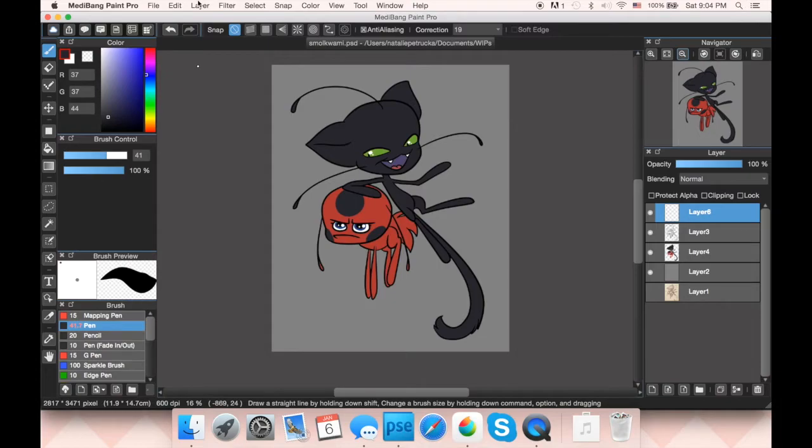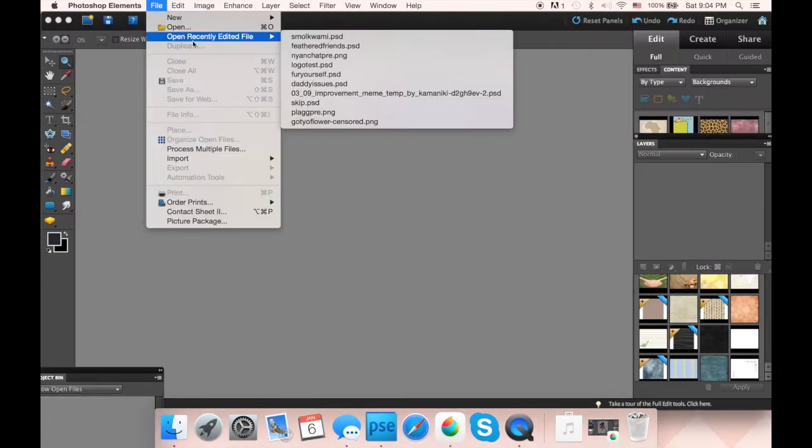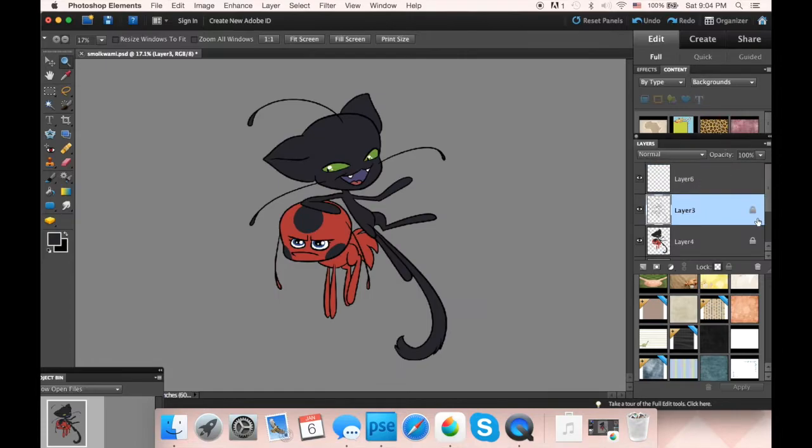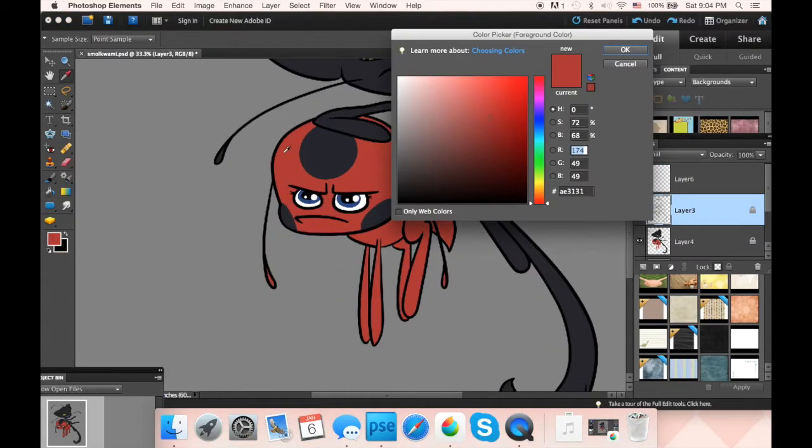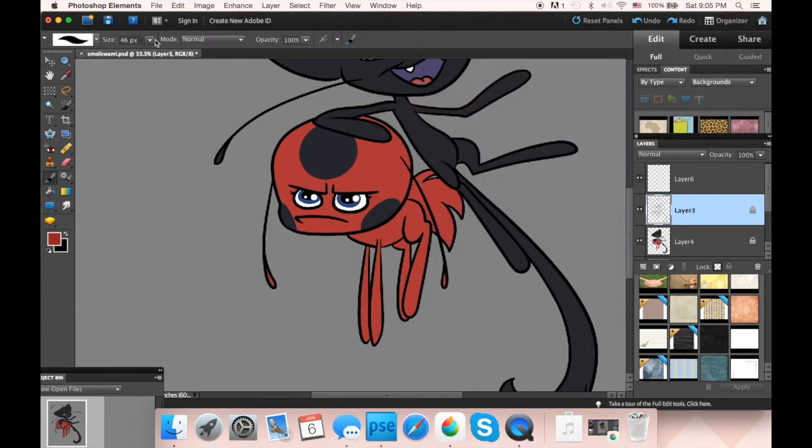But wait, we're not done yet. Still have to color the lineart. Let's go back to Photoshop. Make sure the transparency of your lineart layer is still locked, and then select the character's color. Pick a slightly darker shade and start coloring the lines.